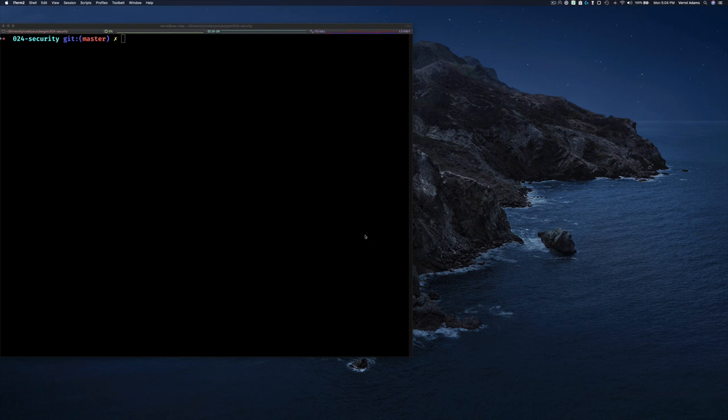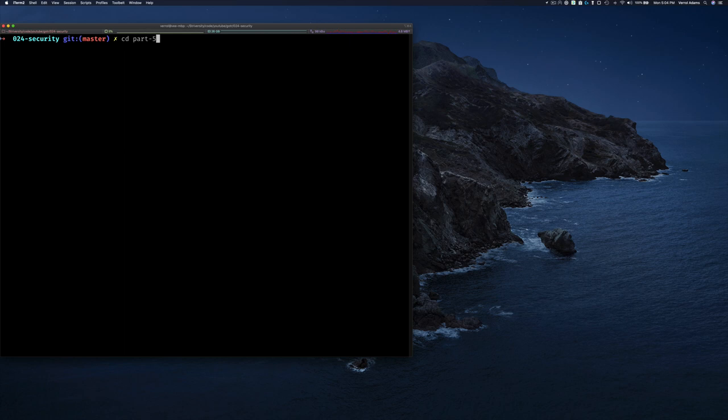Let's jump into it. This is going to be our example where we pull together what we've been doing before. We're going to write a CA cert, so let's go on to Part Five.